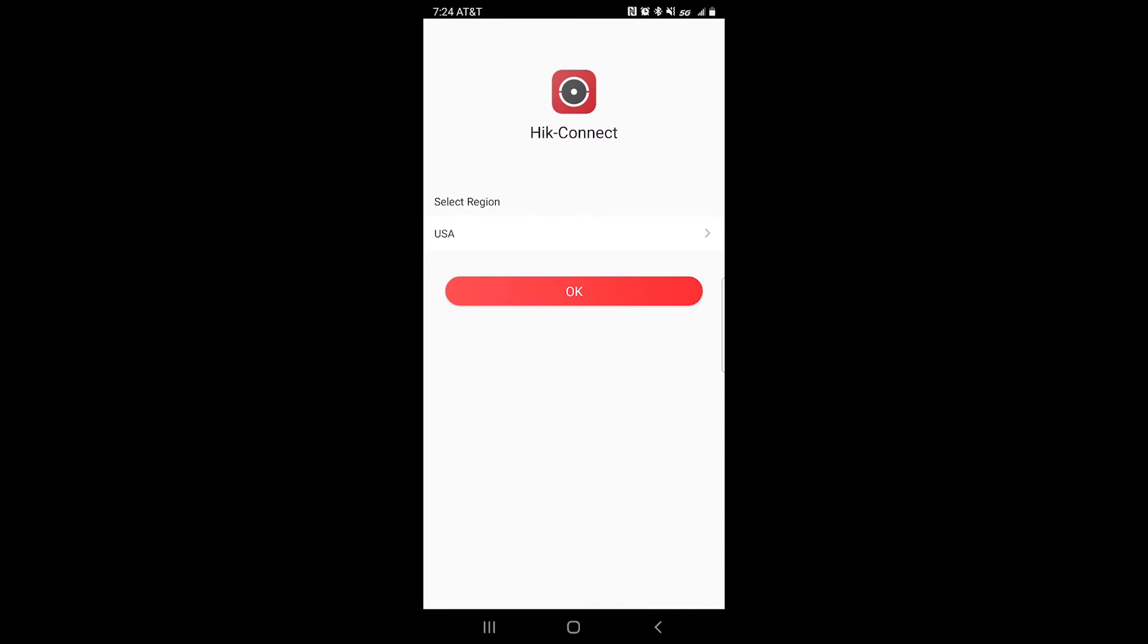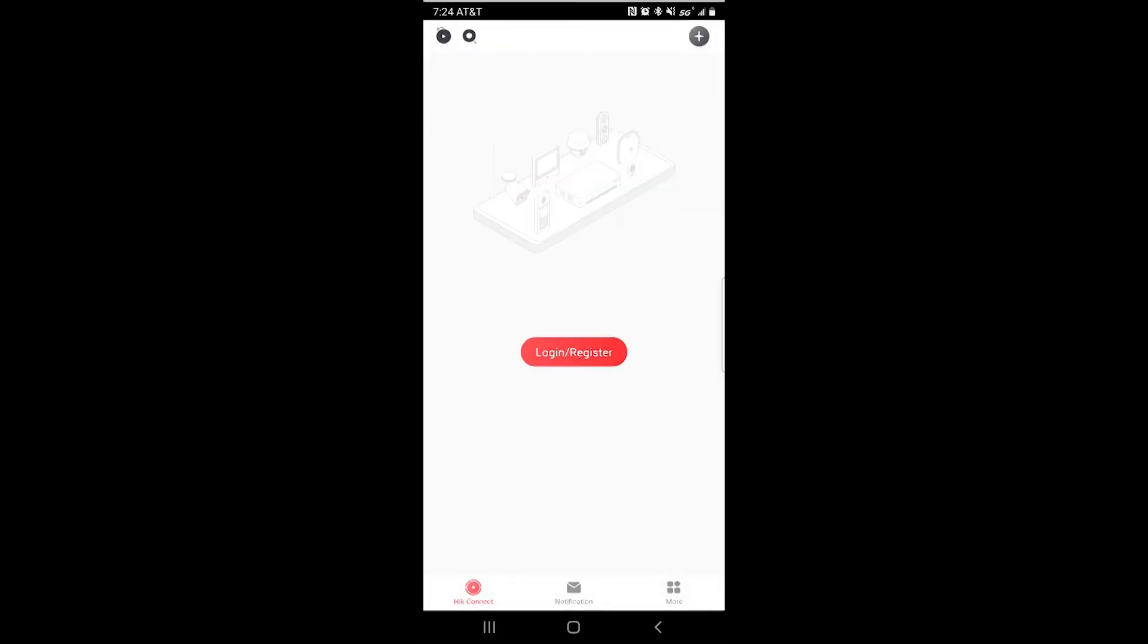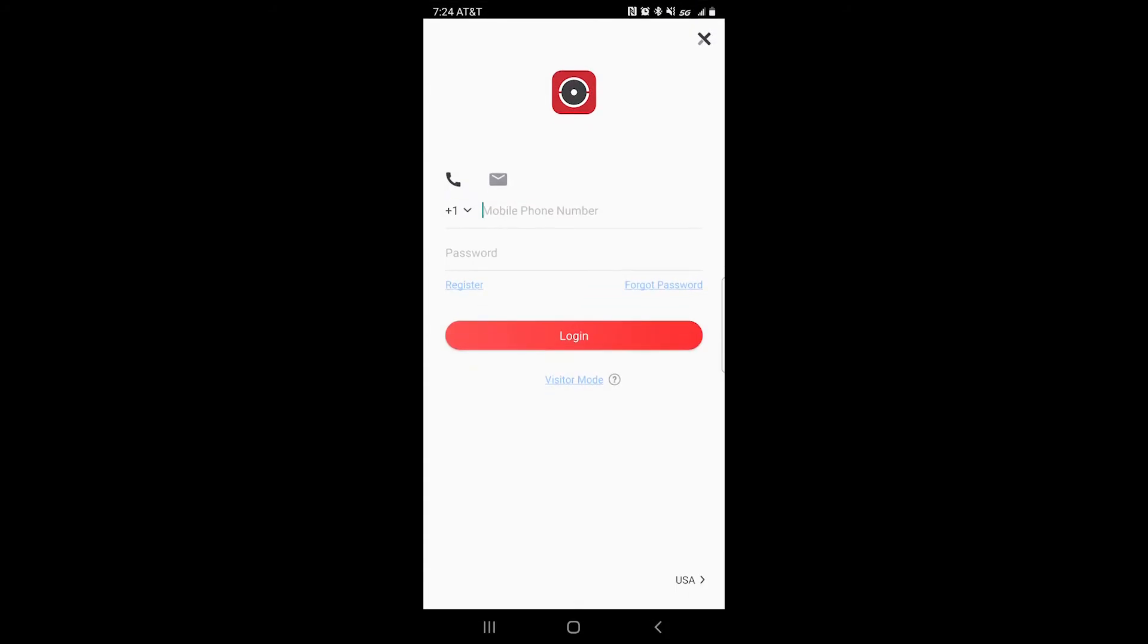After that, go ahead and tap on the top right check mark and you should be able to click on OK. After that, go ahead and click login slash register.